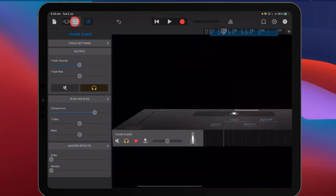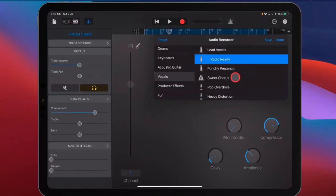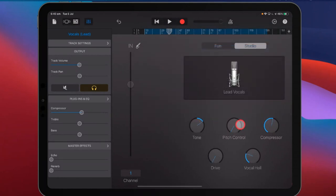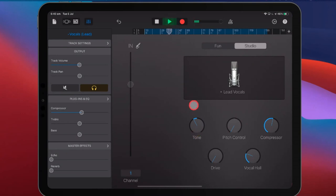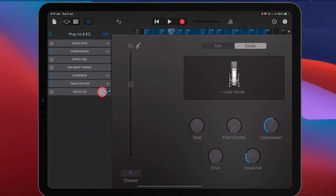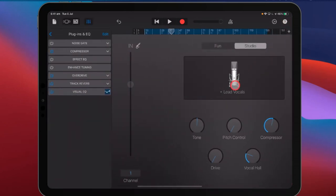We're going to tap here on the microphone icon. Once you've selected a vocal preset, you can change it by tapping here. We'll go to lead vocals first, then just hit done. These are the basics: we've got tone, which is a simple bass and treble adjustment. I don't use that very often because you have visual EQ over here, so I use the visual EQ to adjust my bass, mids, and treble if I want to do some EQing.